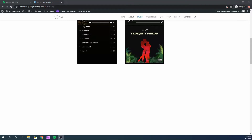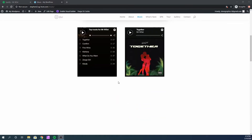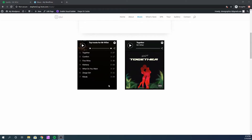Hi guys, Steven here. In this tutorial I'm going to show you guys how to embed your Spotify playlist into your WordPress website, just like this one right here. I'm going to show you guys how to do this using the Divi theme, the Elementor page builder, and the default WordPress blog editor. So let's get started.